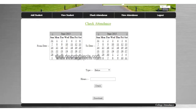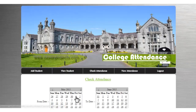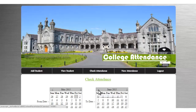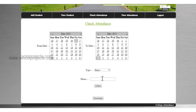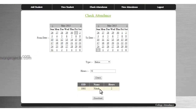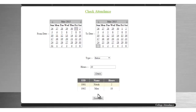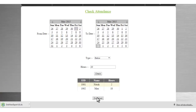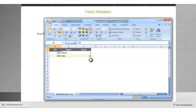This is the attendance reports module. The admin can check attendance of students here and just needs to select a date range to get attendance reports for that particular period. The admin can also download the reports in Excel format.